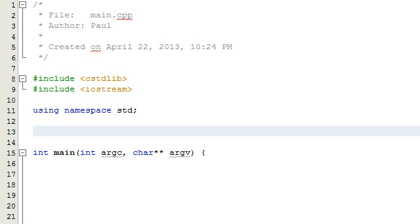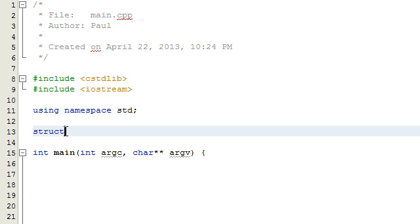Hey everybody, this is Paul. In the next couple videos I'm going to show you guys how to search through a linked list for a specific item using recursion. In this video I'll just create a linked list, so if you guys are already comfortable with that you can skip to the next video. Right now I'm just going to create a linked list really quick.